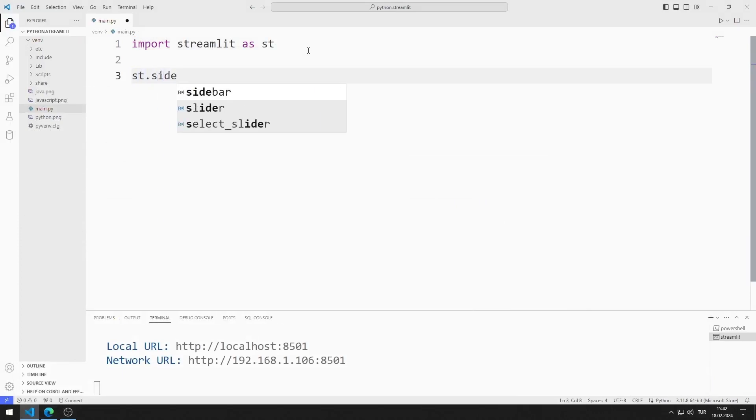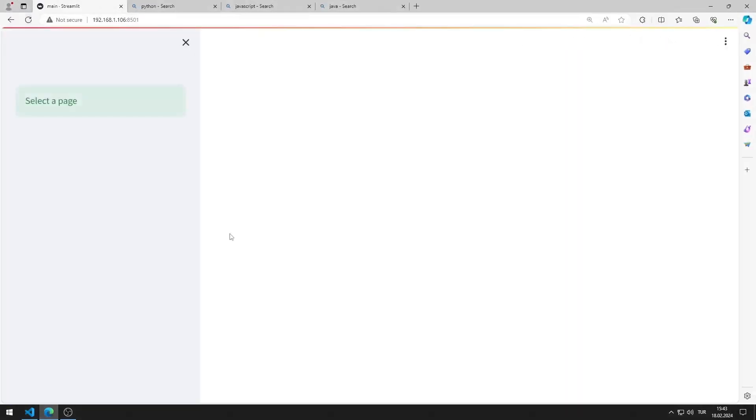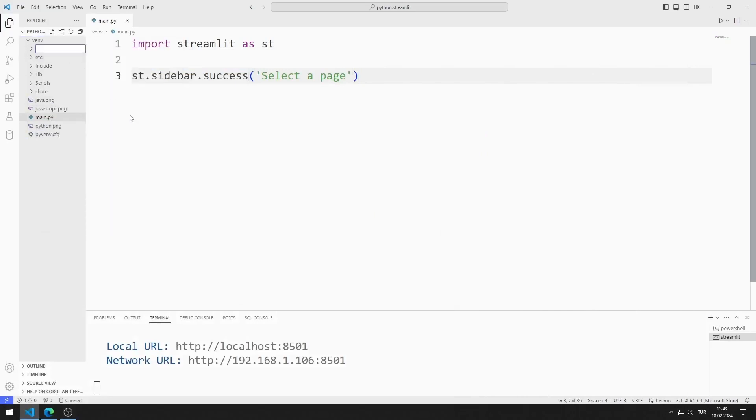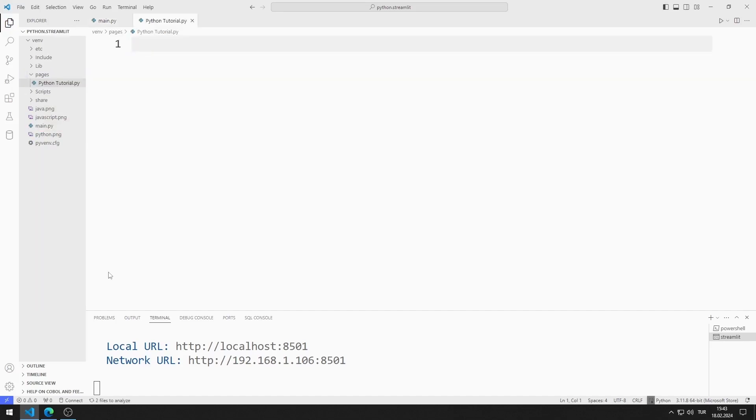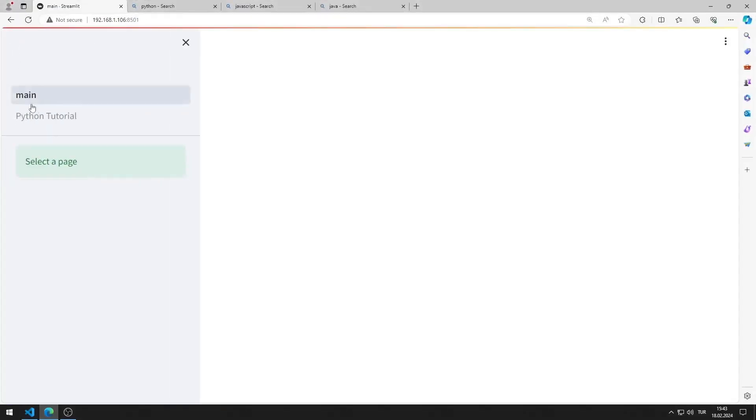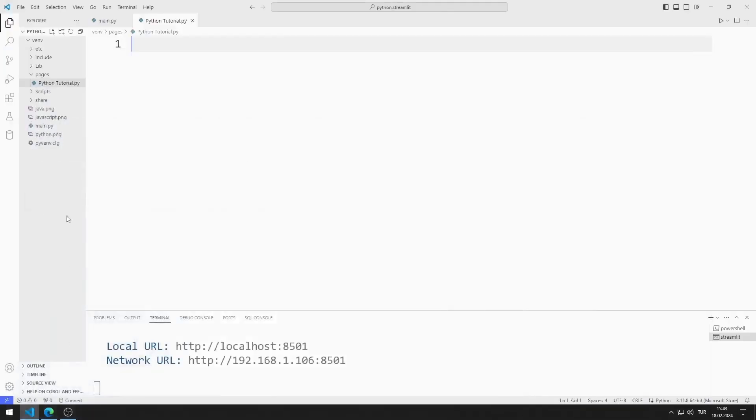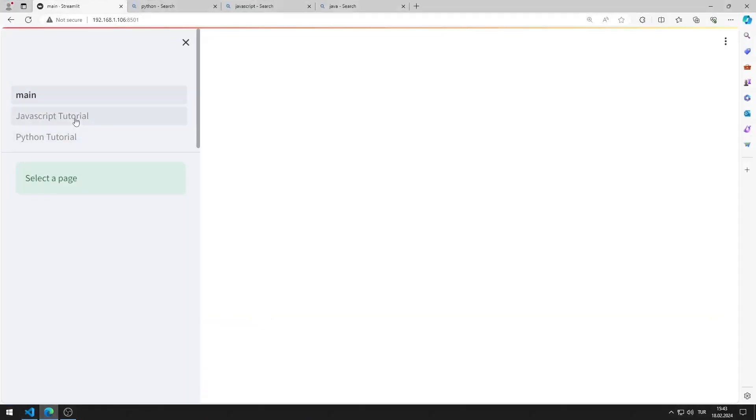Now I add a sidebar object to the web page. I added the sidebar object to the web page. I add a folder named Pages to the project. I add a code file named Python Tutorial to the Pages folder. The code file I add to the folder is instantly added to the sidebar object. I add a code file called JavaScript Tutorial to the folder. A second page file was added to the sidebar object.